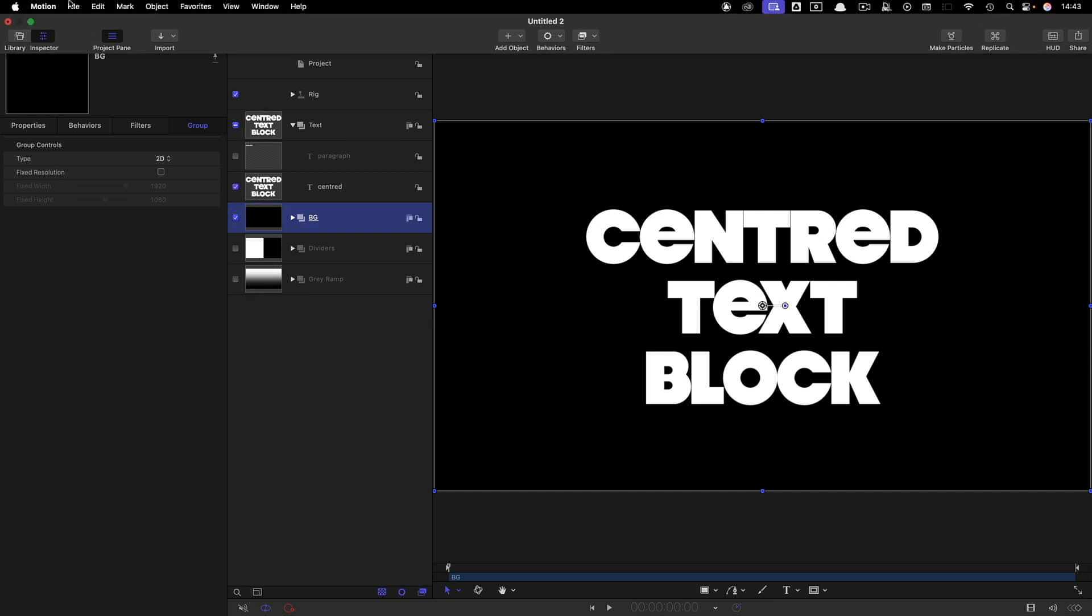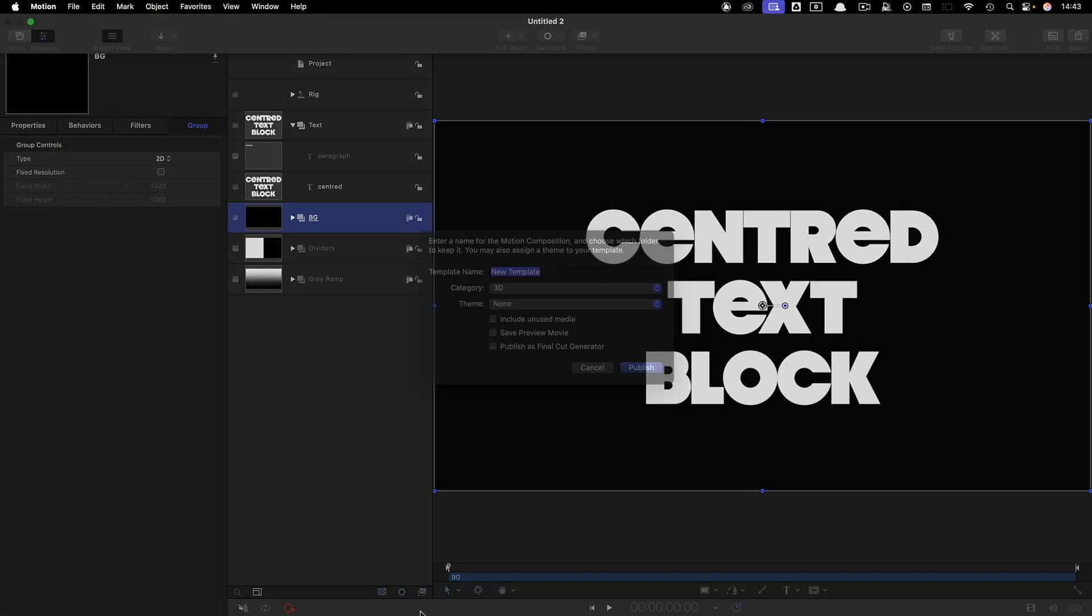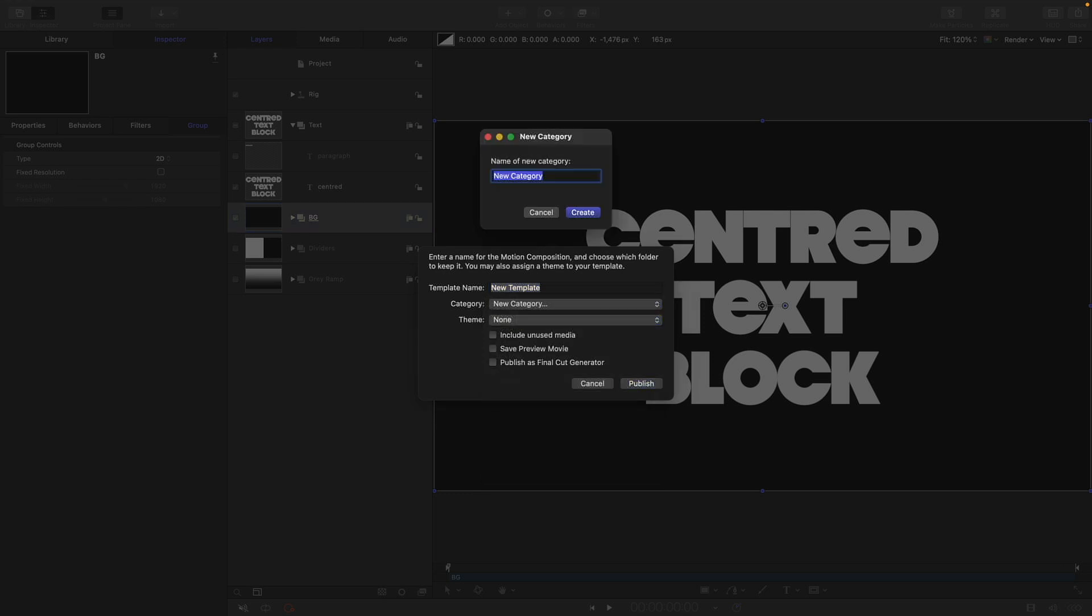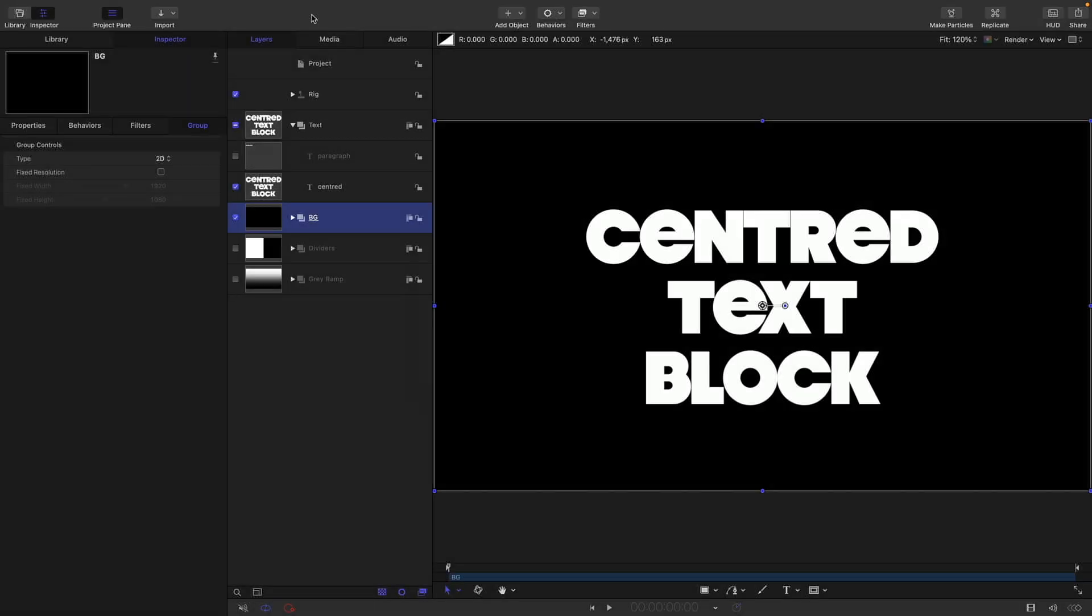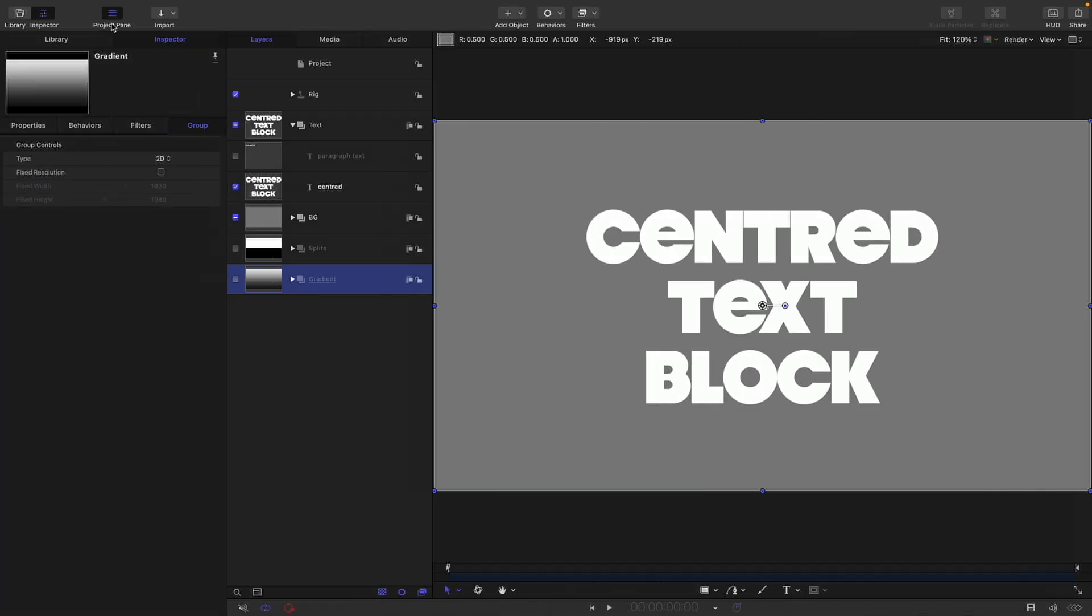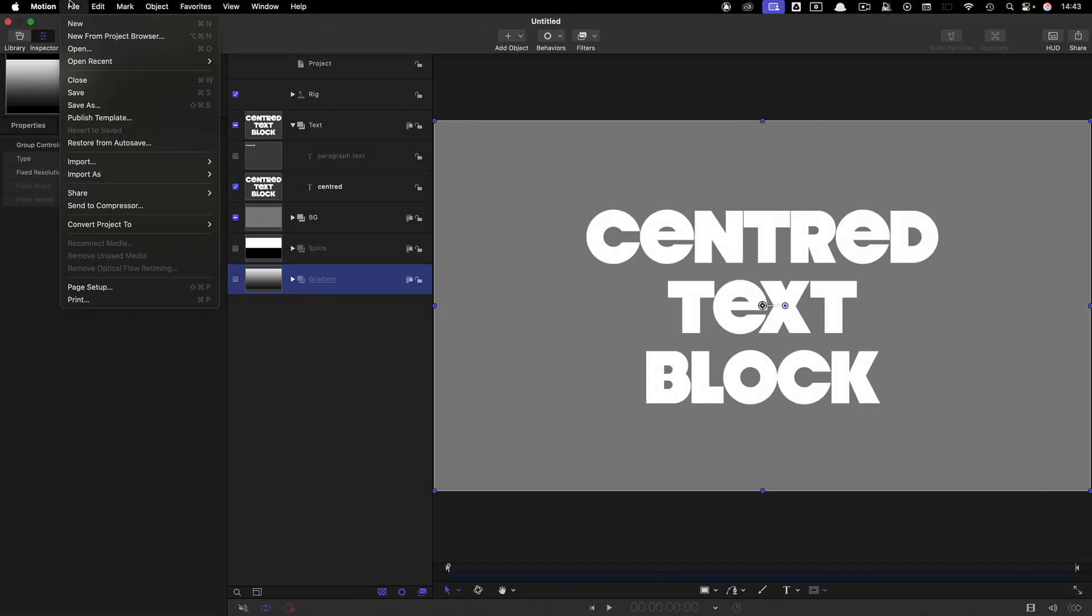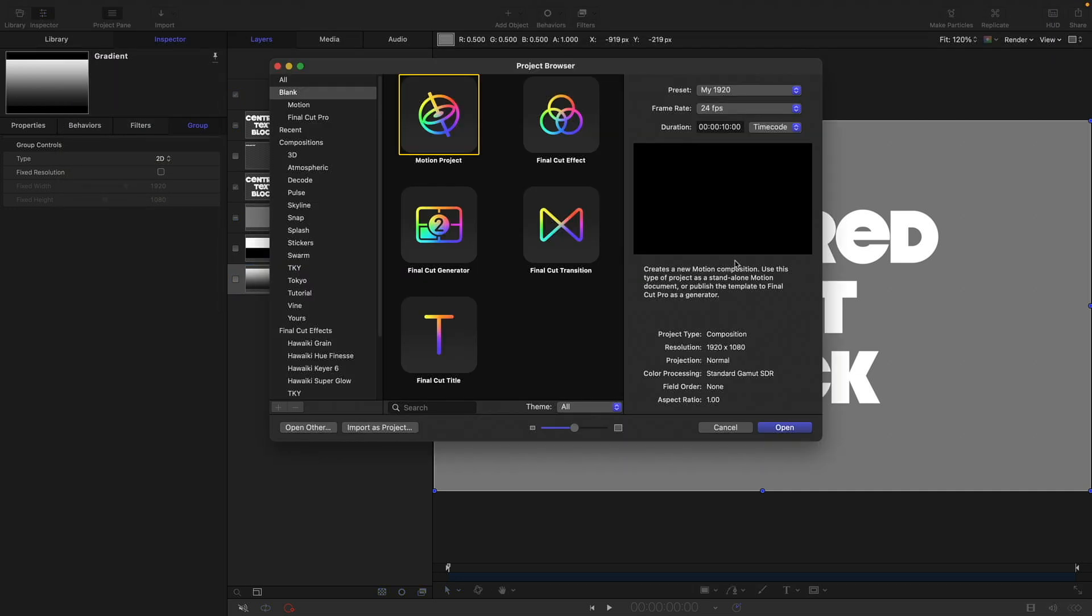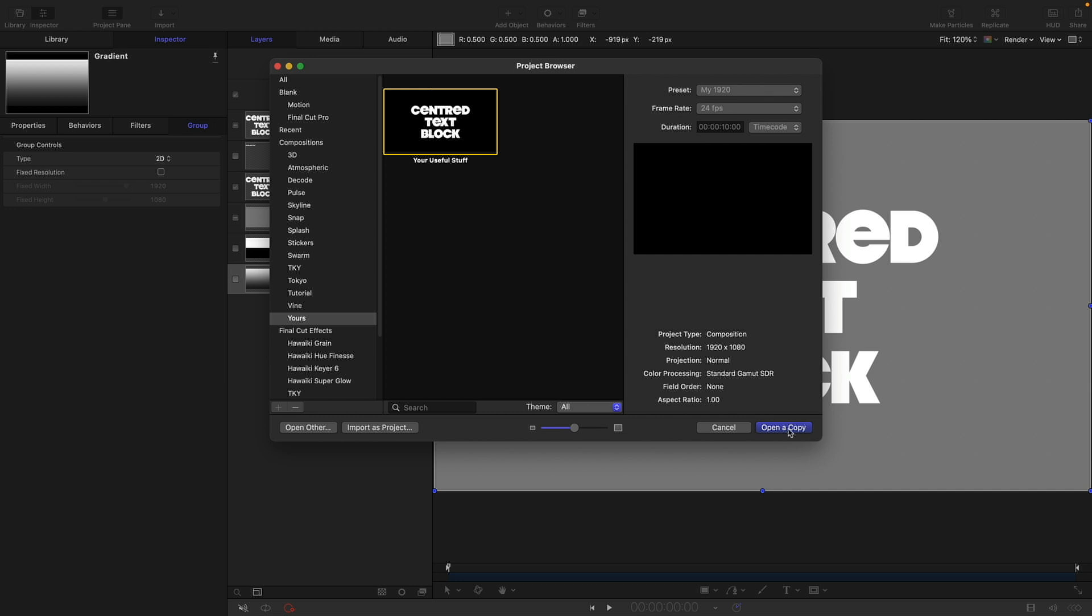Let's now save this as a template. We can come to File and Publish Template. Now I've already set up a category, but if you haven't, you can create a new category. Let's do that. Let's call this Yours. We've got a new category and we can call this Your Useful Stuff and publish. So now I'm going to close this down and come over to File and New from Project Browser. There's that Yours category and there is the template that we made. So we can open that up.